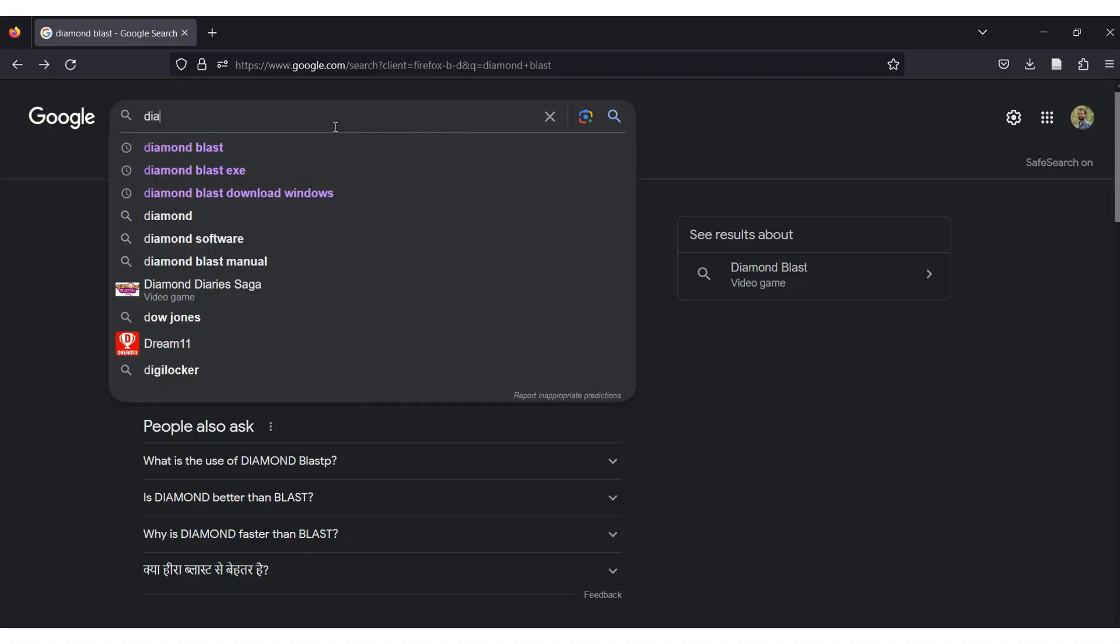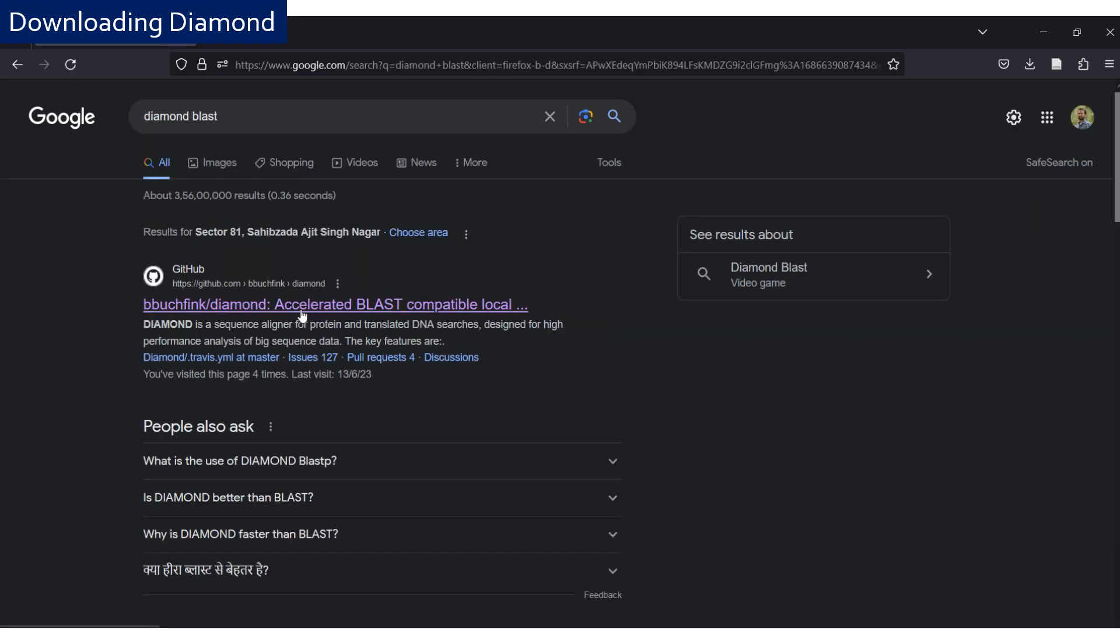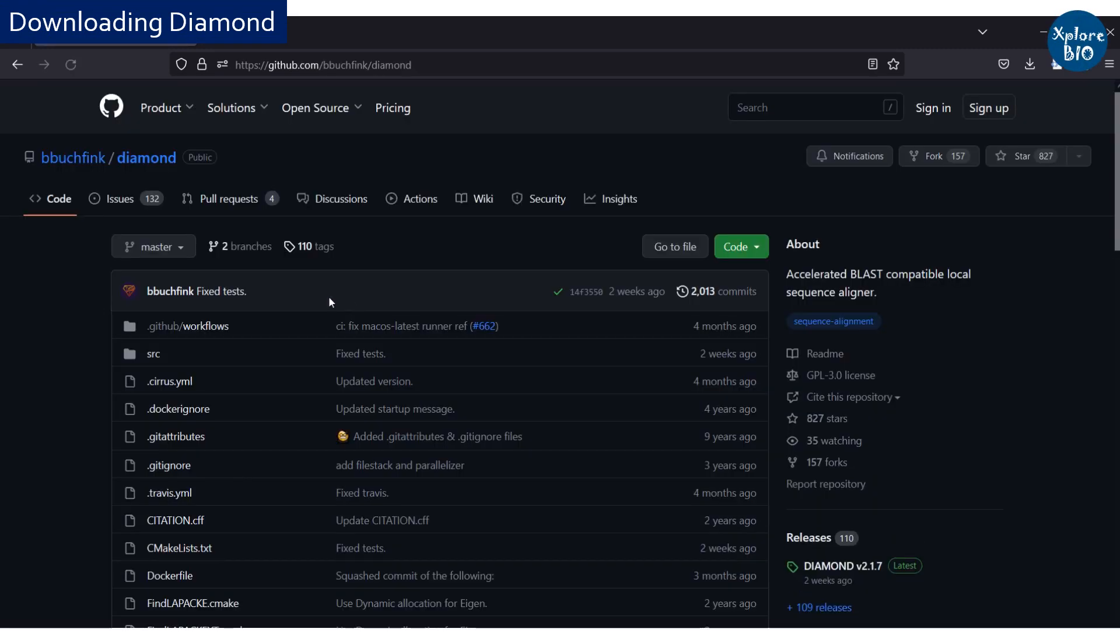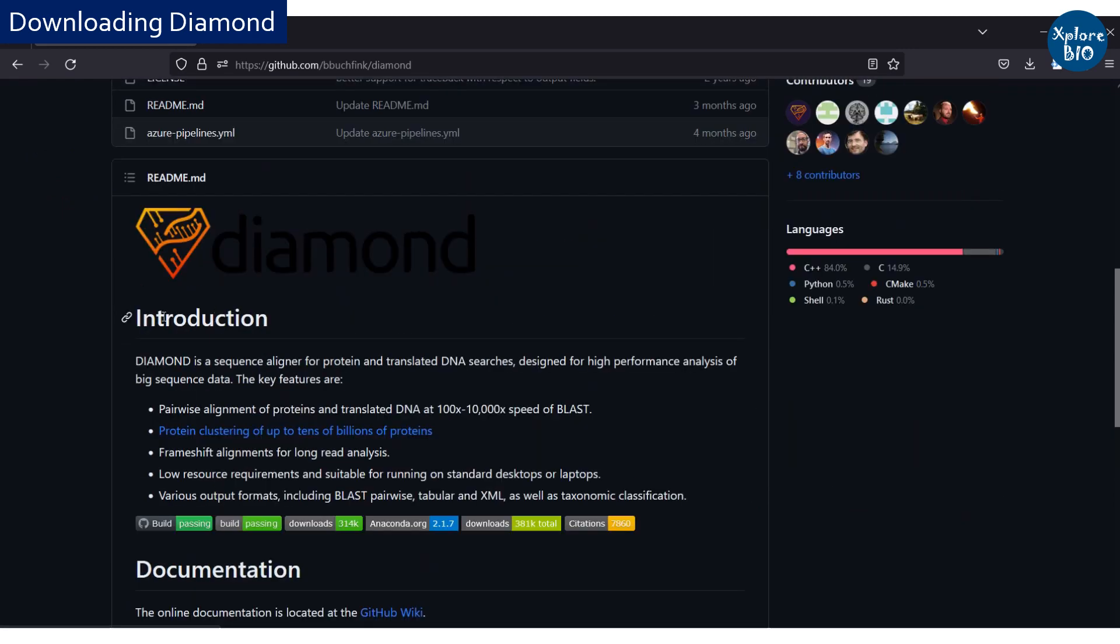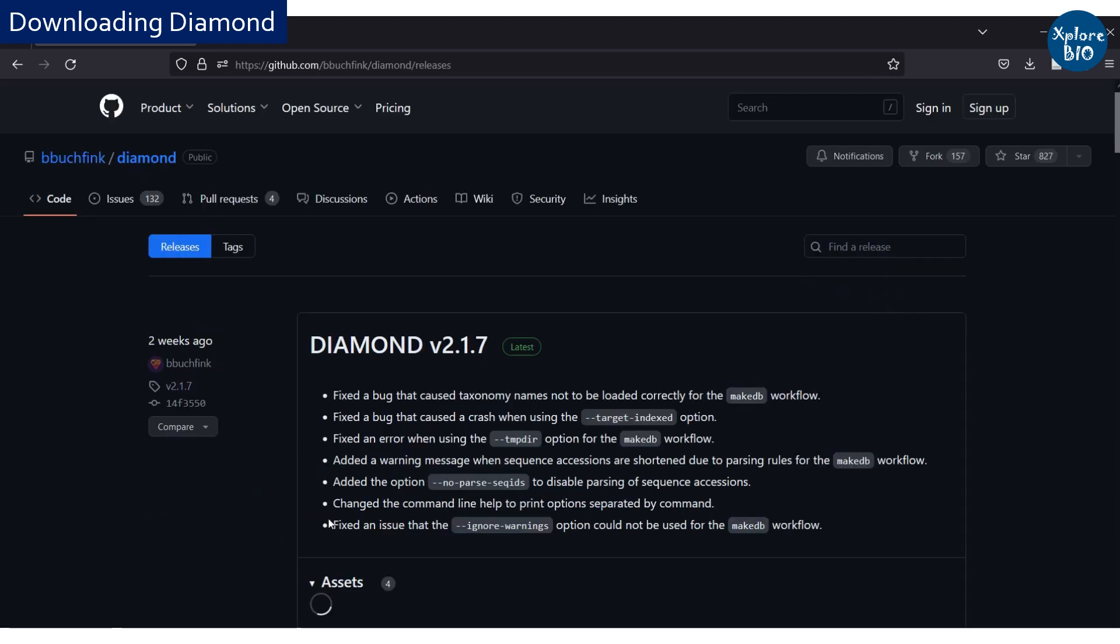The first step is downloading the Diamond file. For this you have to visit the GitHub website. Next, click on the download.